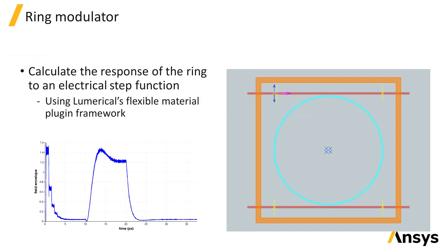A custom material is used to represent the step function change in the material permittivity as a function of time. This custom material is created using Lumerical's Flexible Material Plugin Framework.